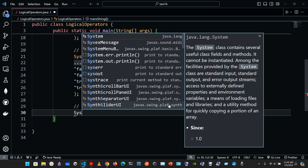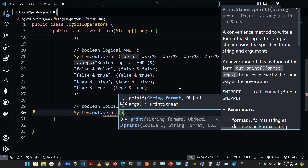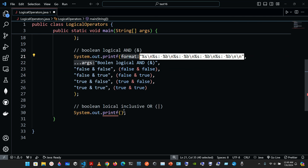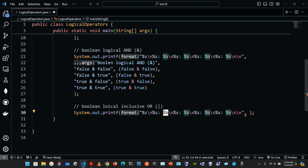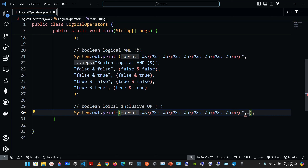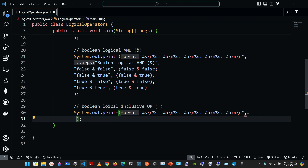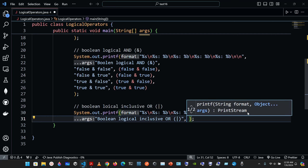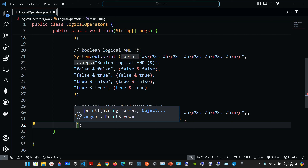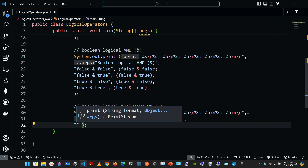We're going to add a System.out.printf call. The format string will have a percent-sign string, a newline, percent-sign string for the operator label, and percent-sign lowercase b for the boolean result. The second argument label will be 'boolean logical inclusive or' and we'll use the single vertical bar operator inside the condition.